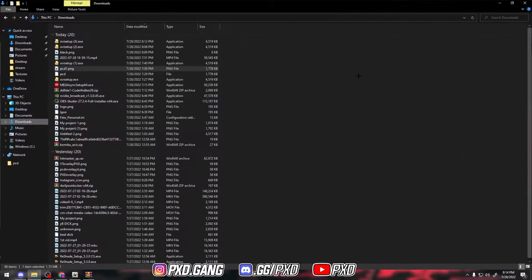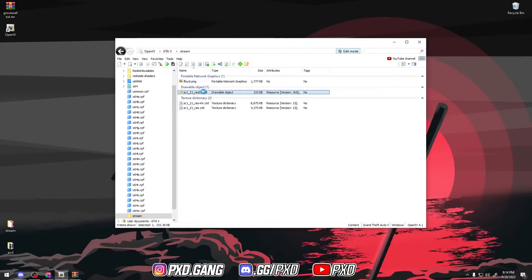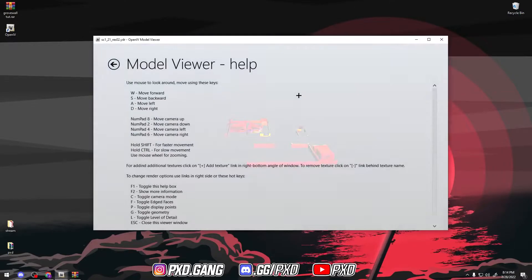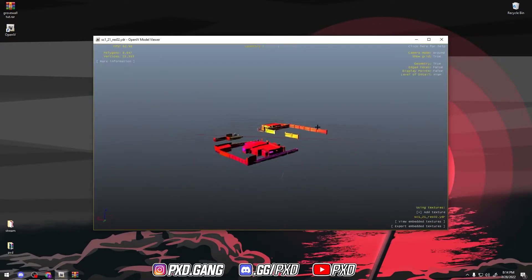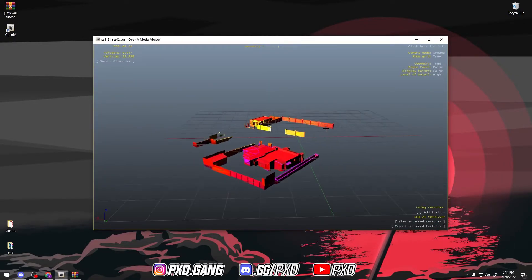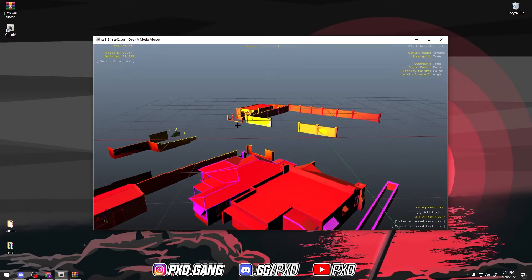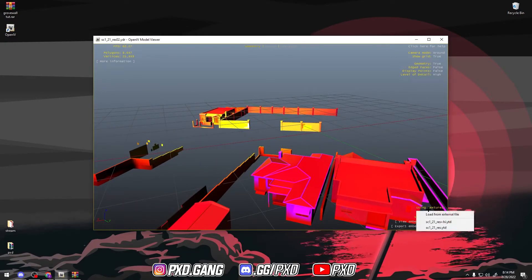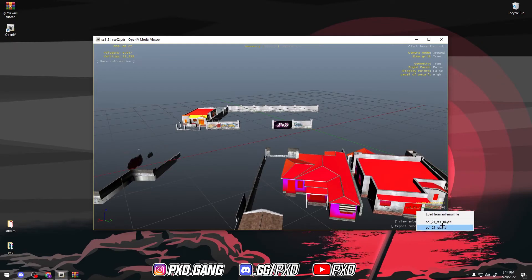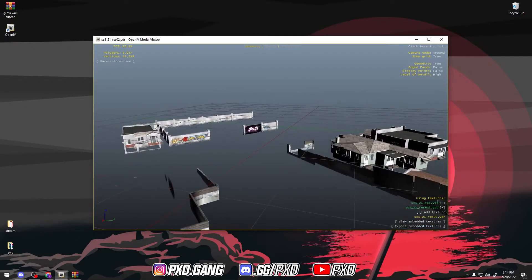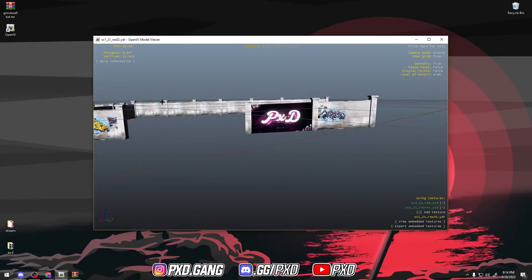And then if you want to see what it looks like without having to go in-game, you can go to IDR. This is the model. Scroll in — that's the Grove Wall right there. You hit Add Texture, add the two textures that you added, and then boom — this is what it looks like.